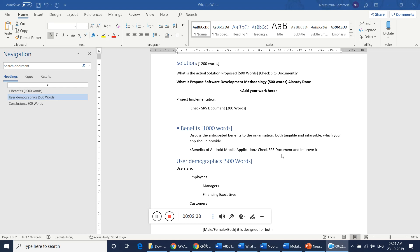So this organization will be having a certain problem that should be resolved by implementing the application. Because of the implementation of the application, the problem that is persisting with the organization will be resolved. That will be a specific benefit because of implementation of the technology. But in addition to that, we should add more number of advantages or benefits that will be realized by the organization because of the technology.